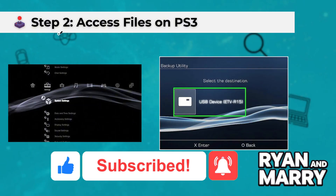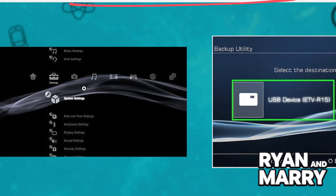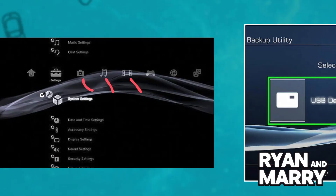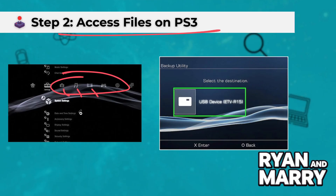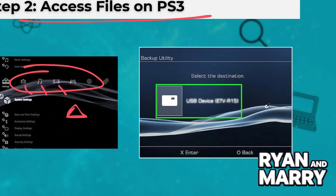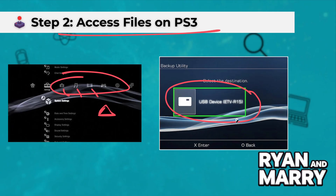Step 2: Access files on PS3. On your PS3, navigate to the Music, Photo, or Video section, depending on the type of file you want to access. Press the triangle button on your controller and select Display All. Your Android device should appear as a USB device.